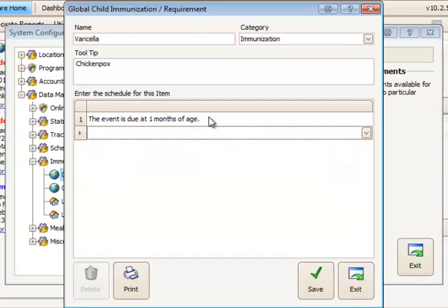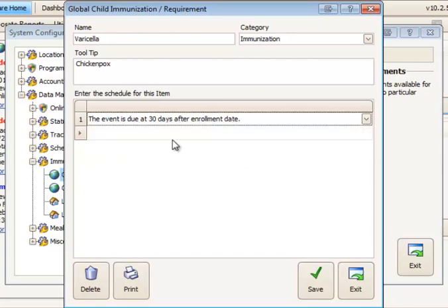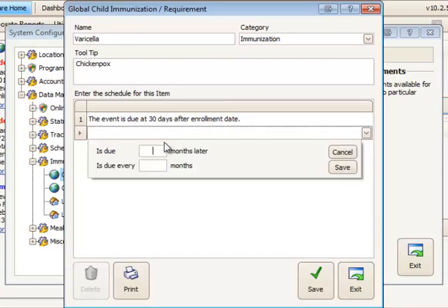However, on the first one if instead of choosing the number of months of age you chose the number of days after enrollment, when you click save on the subsequent schedule you would not have age available any longer.